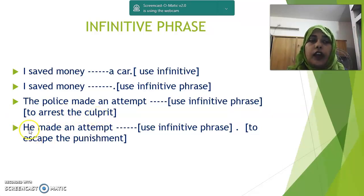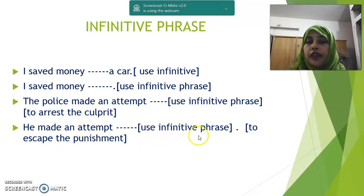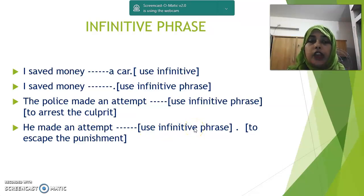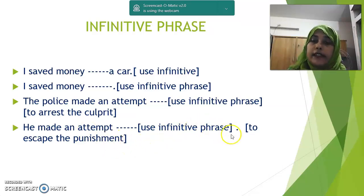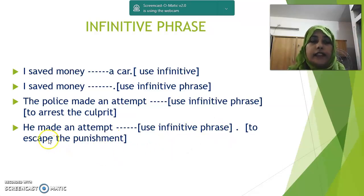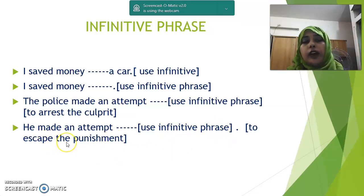Next: 'He made an attempt — use infinitive phrase.' The answer can be 'to escape the punishment,' 'to avoid,' or 'to save himself from the punishment.'